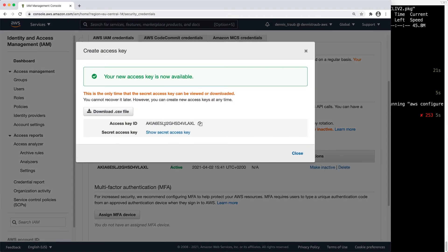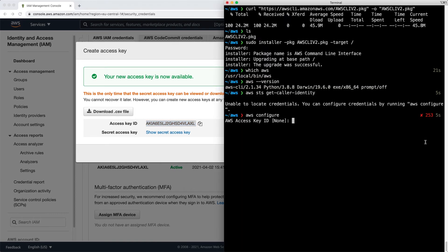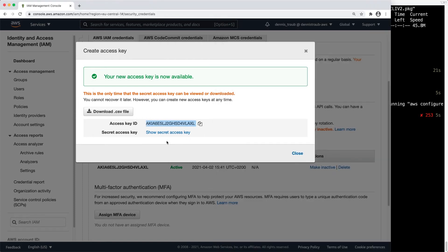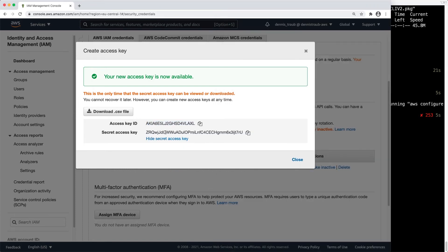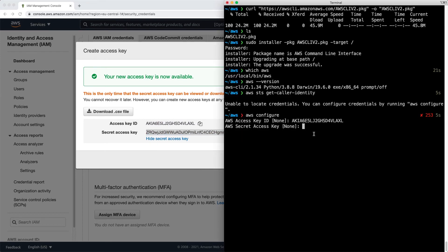Now here I've got an access key ID. This has been created for me, I will copy and paste. Press return. It's asking me for the secret access key, which is hidden here. This really is a secret and shouldn't be shared. Copy that, paste it.